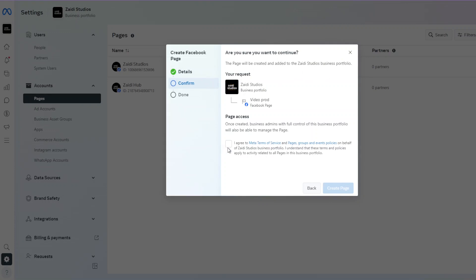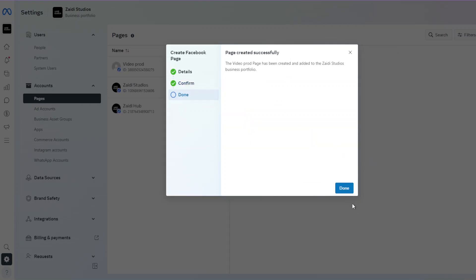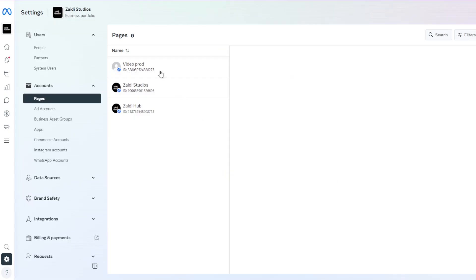Agree to the Meta terms. This puts in a request to add the new page to your particular business portfolio. Once you agree to the terms and conditions, your page is created. Click Done.